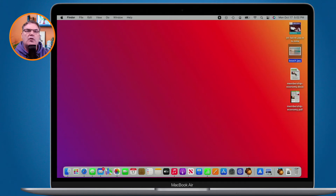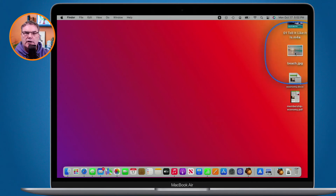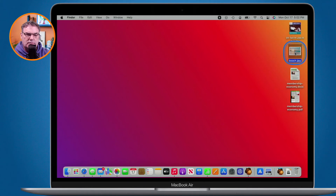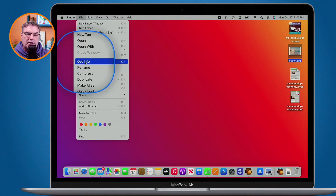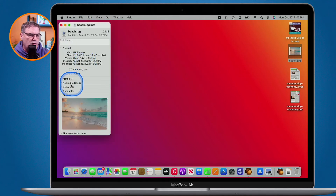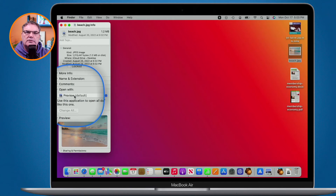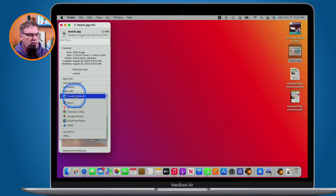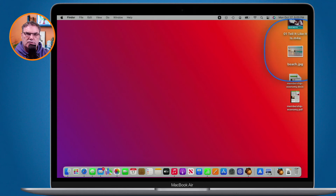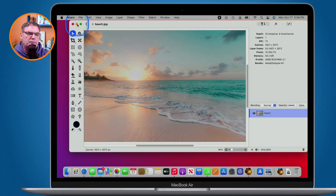Here's a bonus tip: you can set the default application for a specific document. Let's say I always want this Beach document to open in Acorn. I click on it once to select it without opening it, then go to File in the menu bar and choose Get Info. A new window opens up and under Open With I can see the current default application. I select Acorn here, and now any time I double-click on this document it will open in Acorn instead of Preview. And indeed, double-clicking now opens it in Acorn.